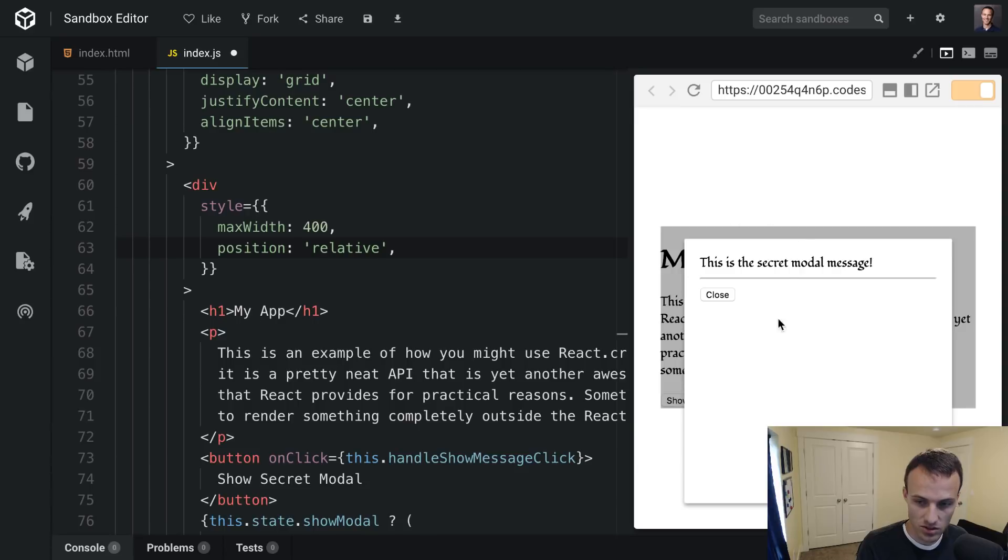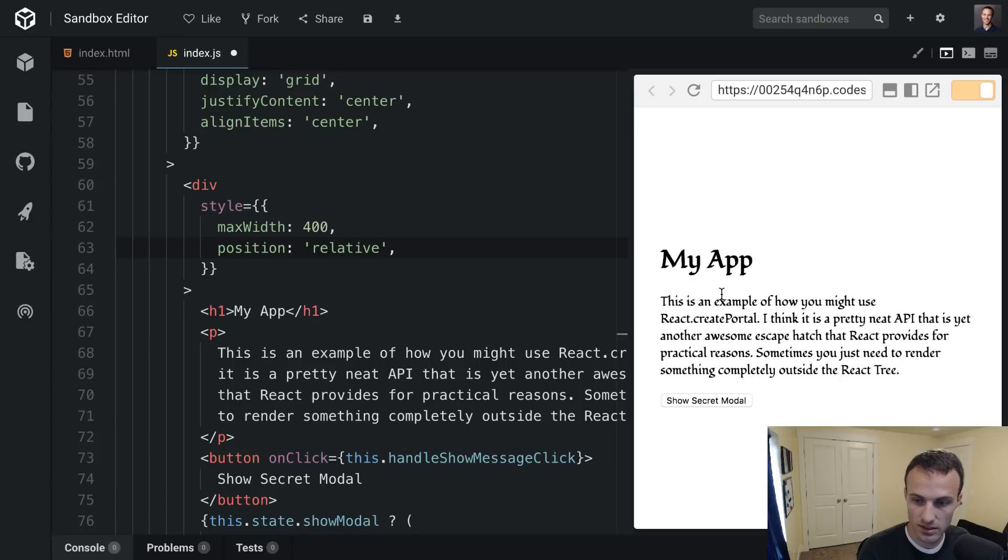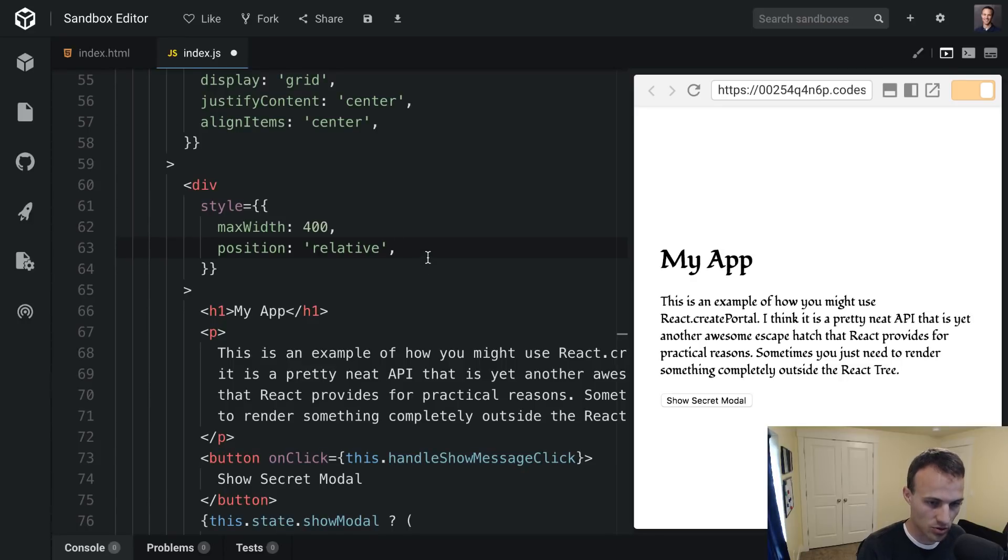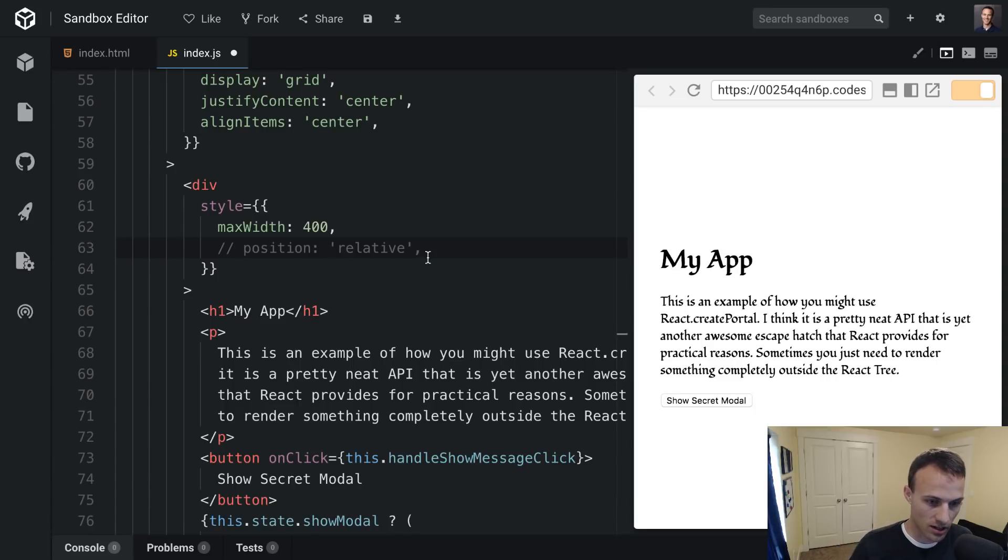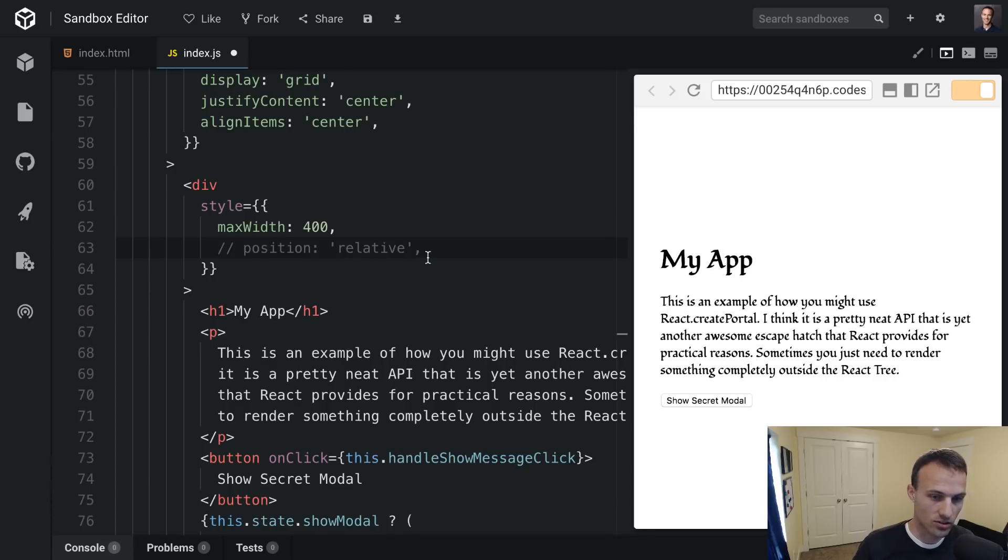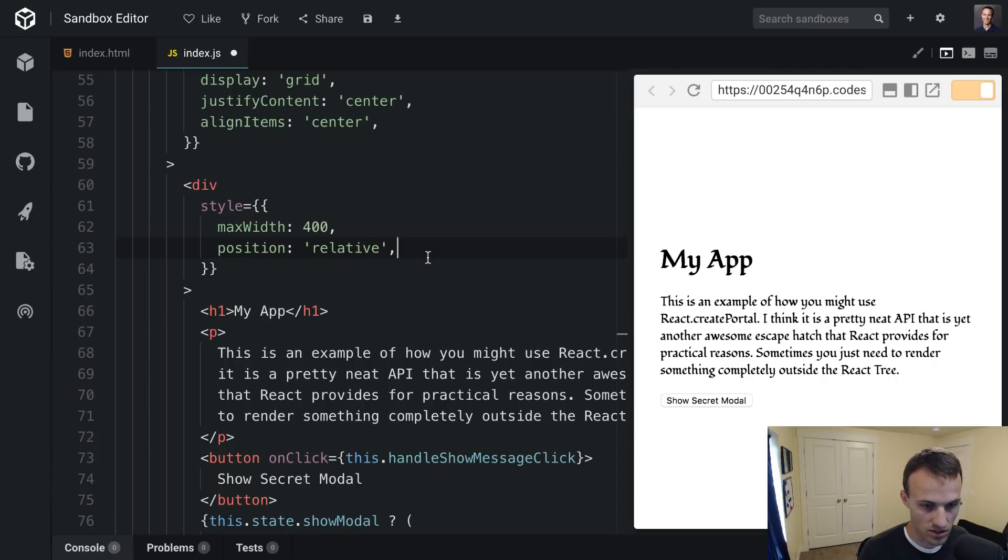This is a bit of a contrived example. You'd say well why don't you just remove that position relative, you don't need it. Well I mean in a real application you're going to have modals that are initialized way down in your tree, there's going to be position relative somewhere. And there are other reasons where it can be useful to render something kind of outside of the React tree. And so that's what we're going to do today.